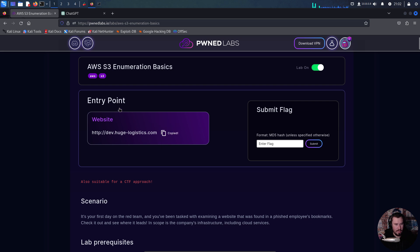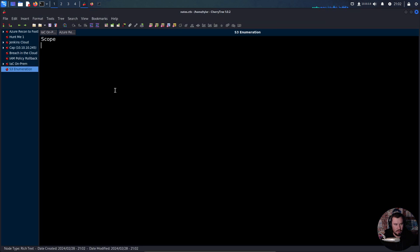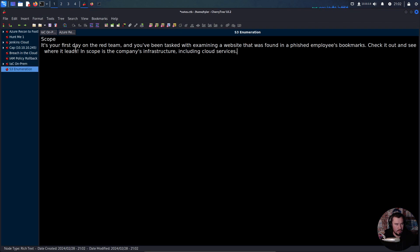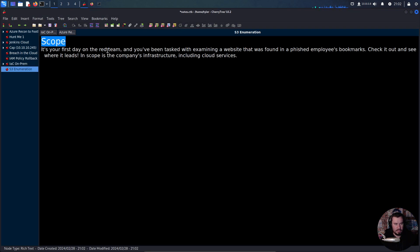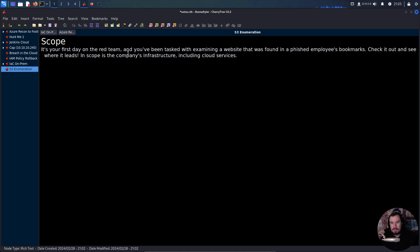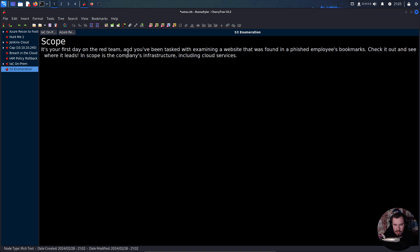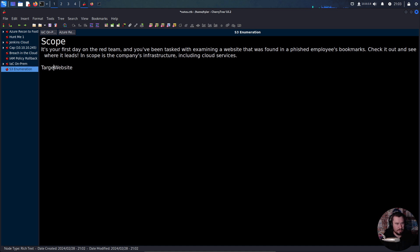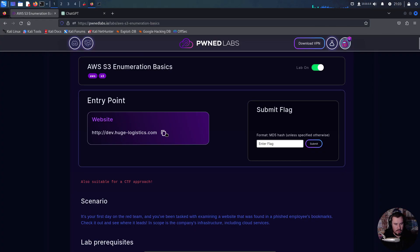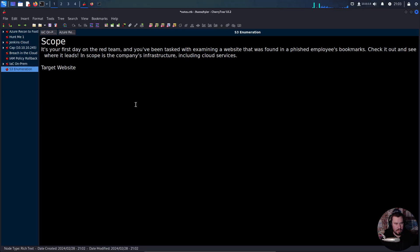We'll start a new tab called S3 enumeration and we want to include our scope here. Let's grab our scenario because that's our scope. It's our first day on the red team and you've been tasked with examining a website that was found in a phished employee's bookmarks. Our target website is this one right here.